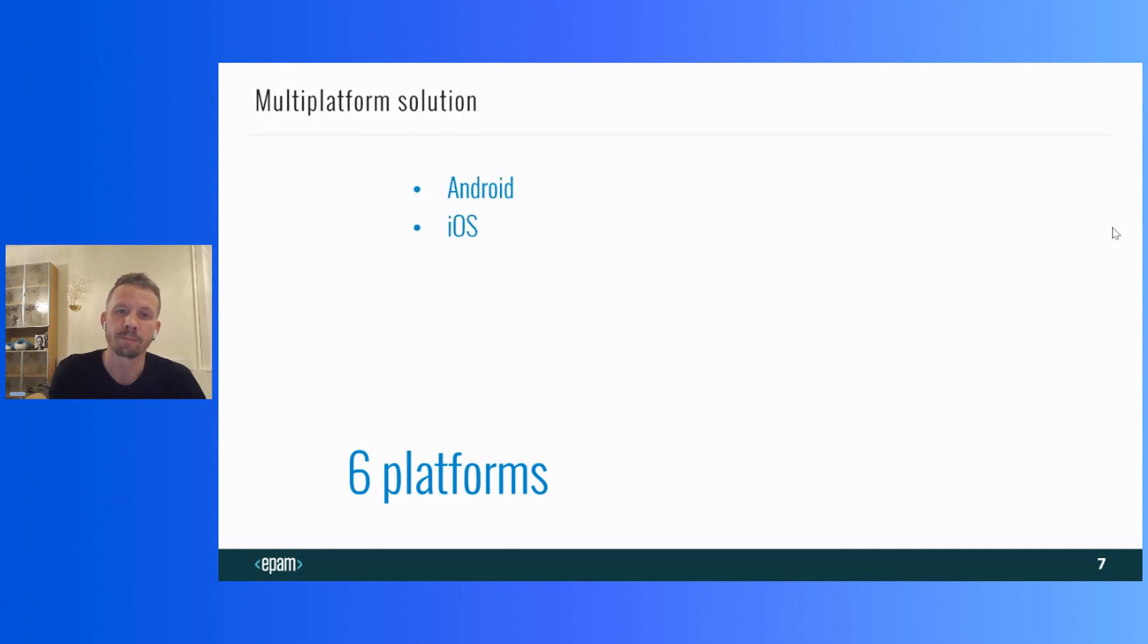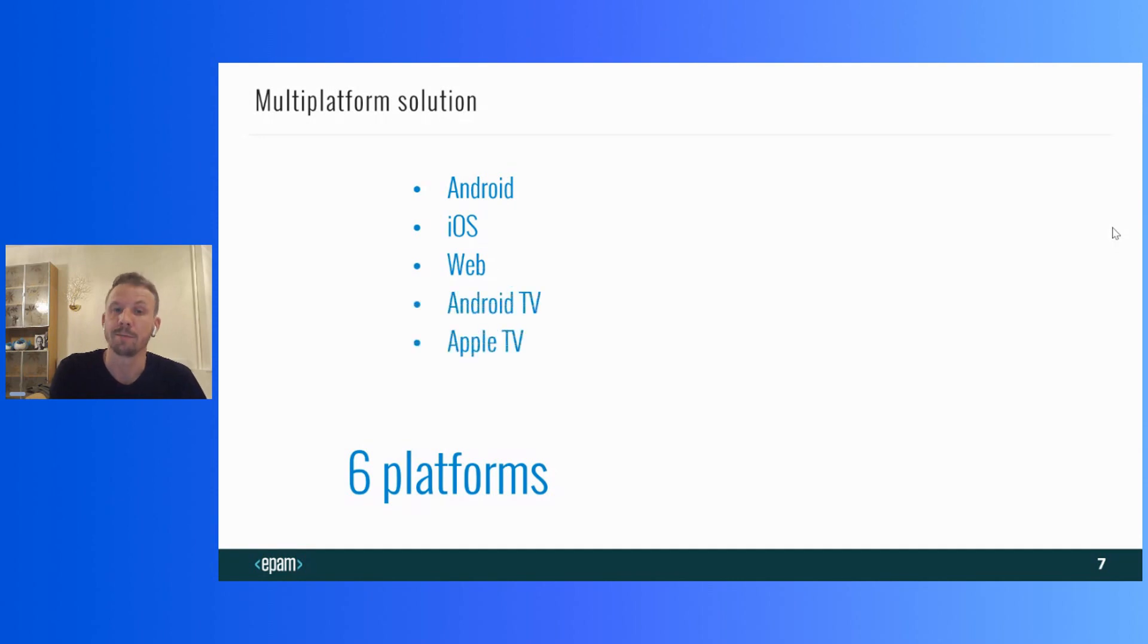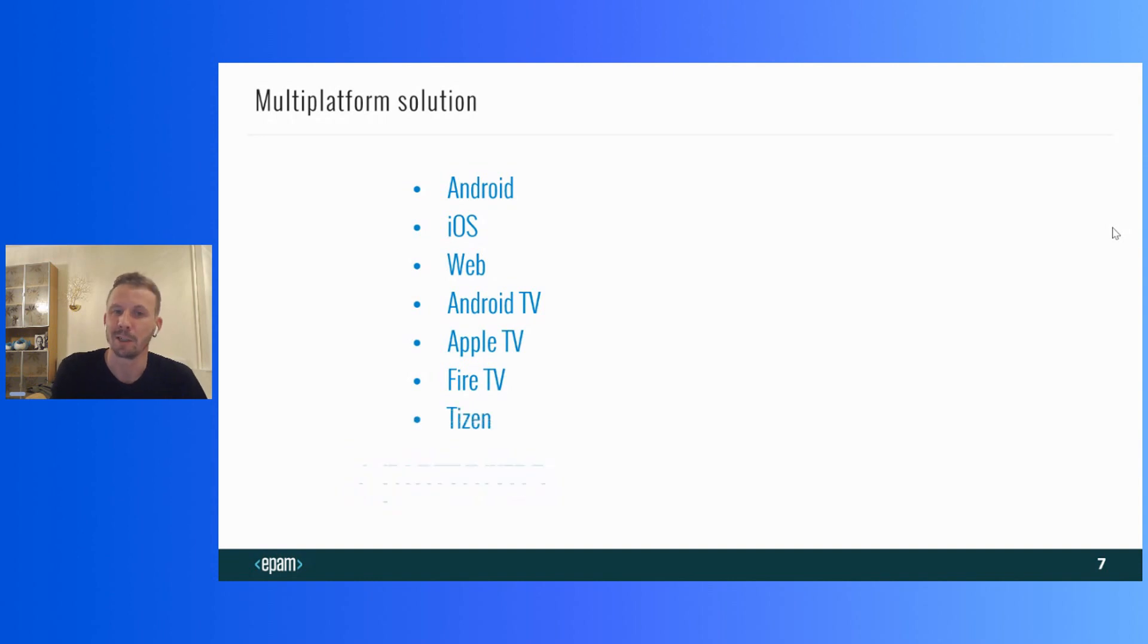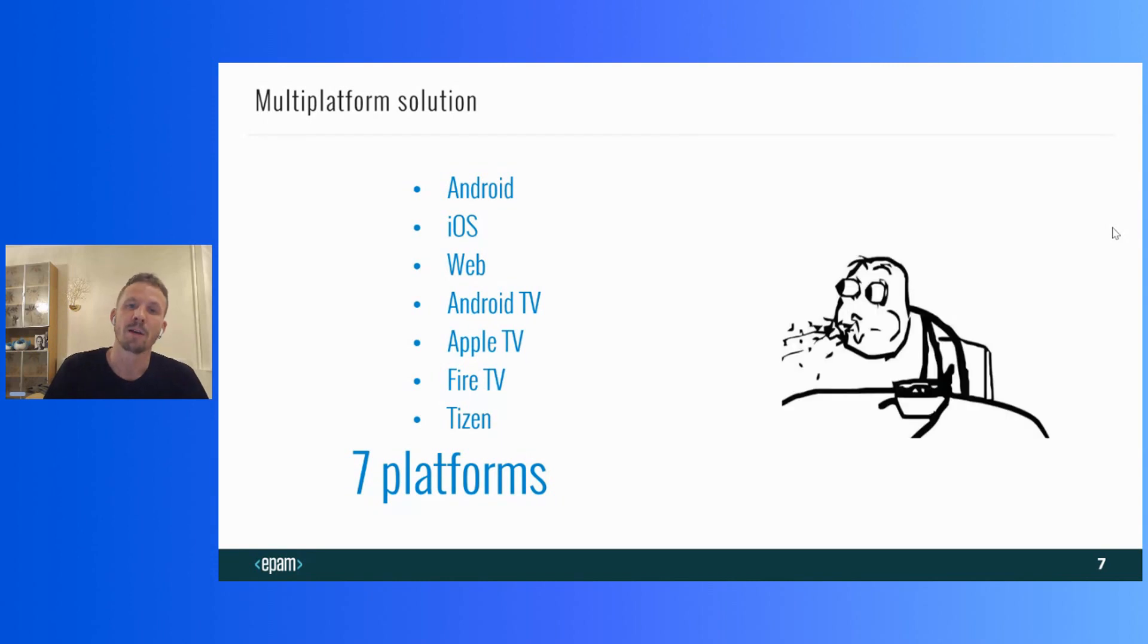Android, iOS, web, Android TV, Apple TV, Fire TV, and Tizen. Sorry, I miscalculated. Seven platforms. Now it's time for wow.